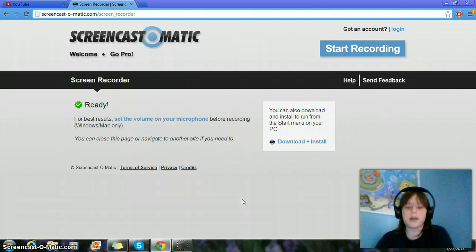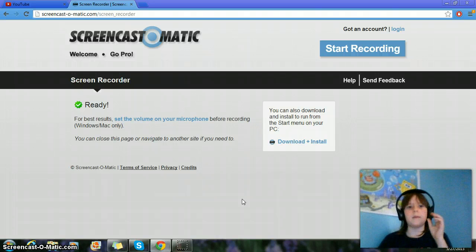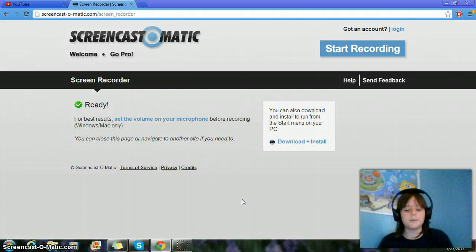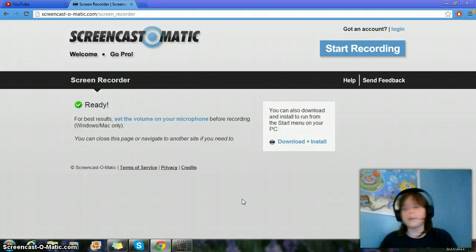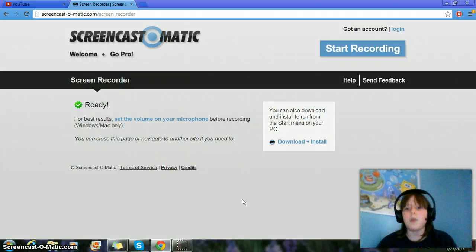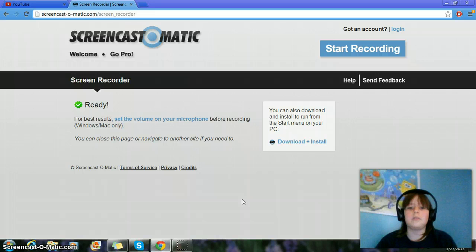So yeah, I might be recording with this, and for the Minecraft project, whoops, just knocked the cord down. For the Minecraft project I will be definitely using this, and that's pretty much it.